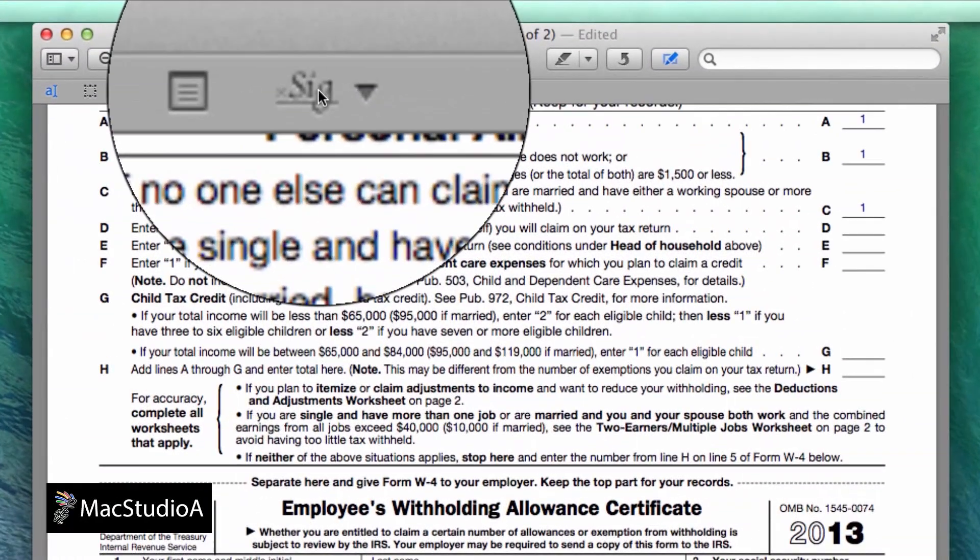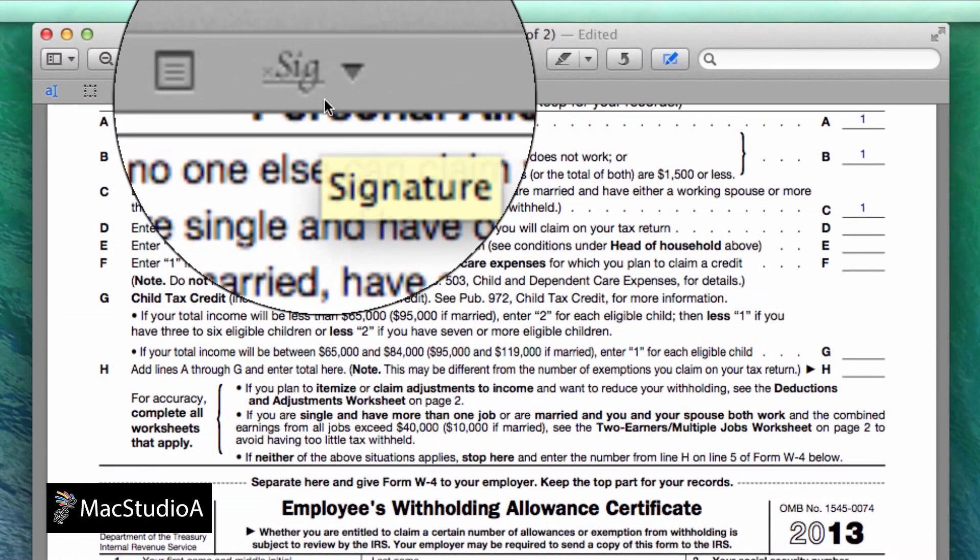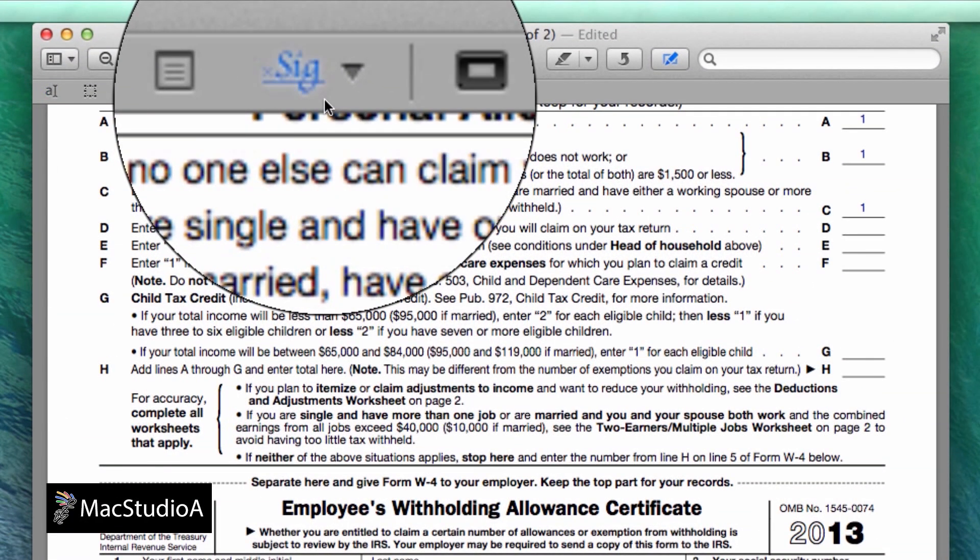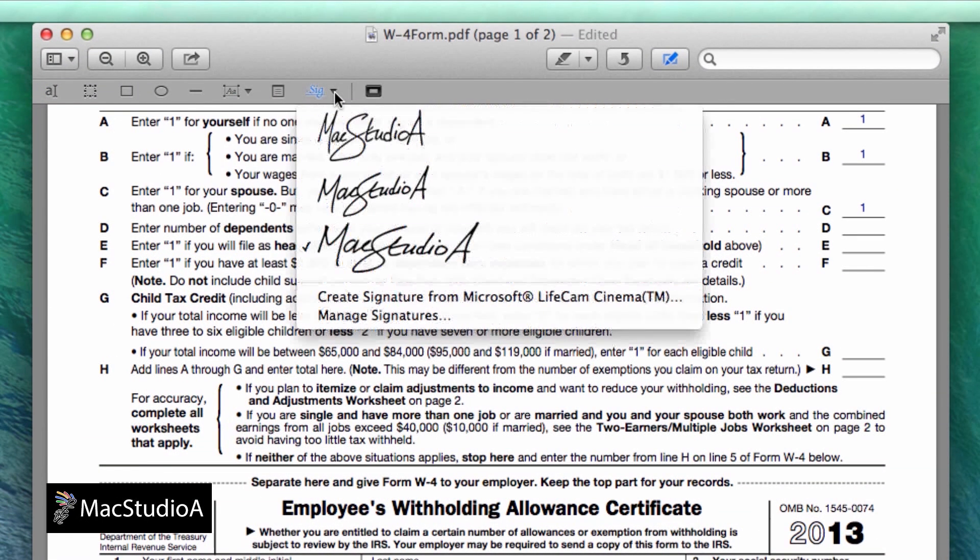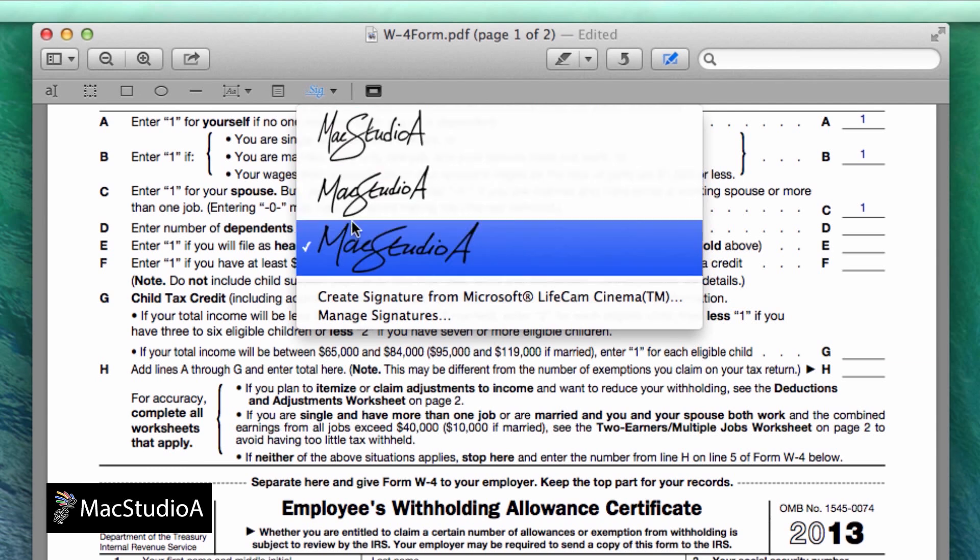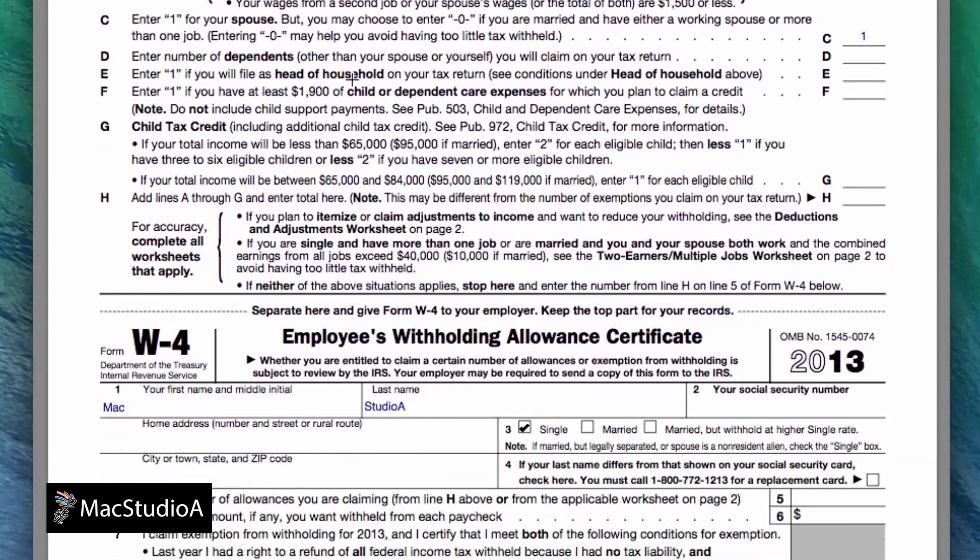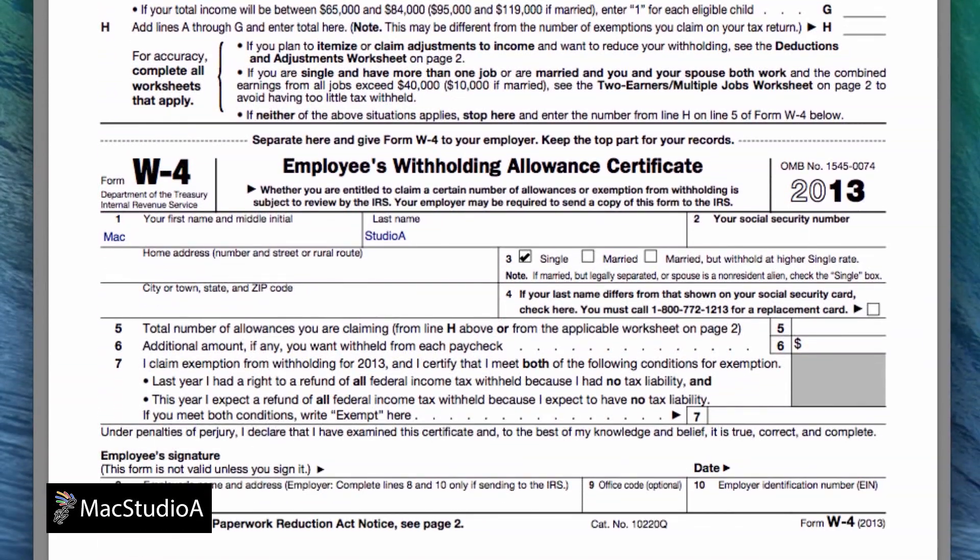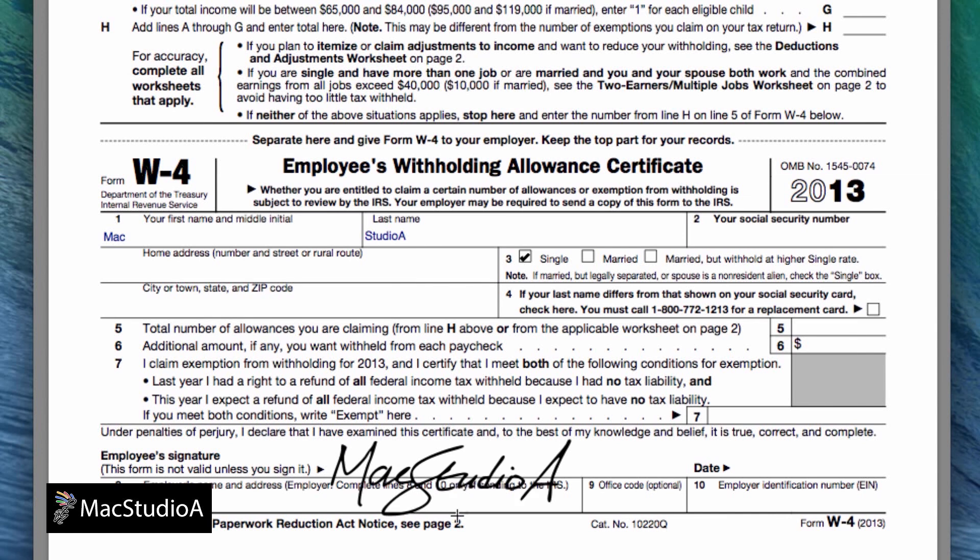From the toolbar, select the signature icon here. You will see all signatures that have already been created. I'll just select this one. Now position the mouse crosshair in the signature area. Then press and drag the crosshair diagonally to a desired size and then release when done.